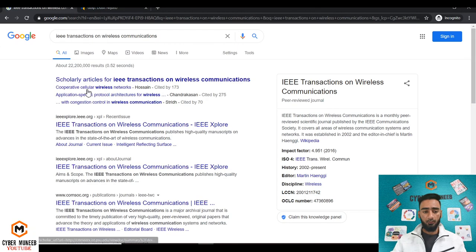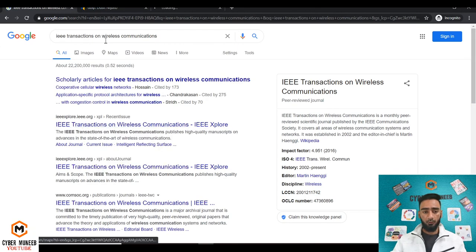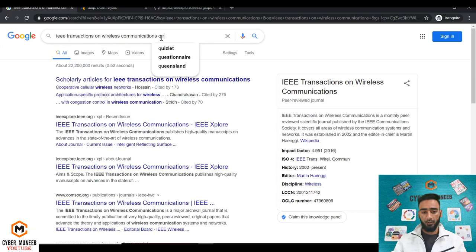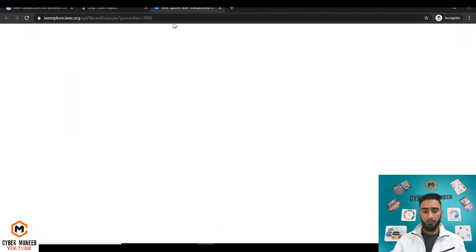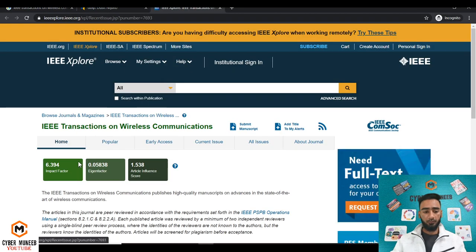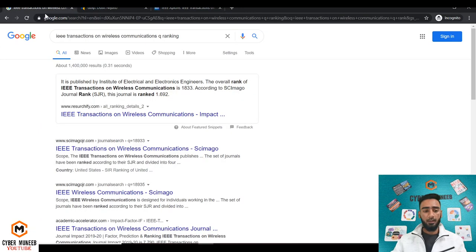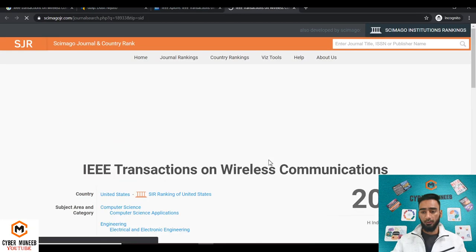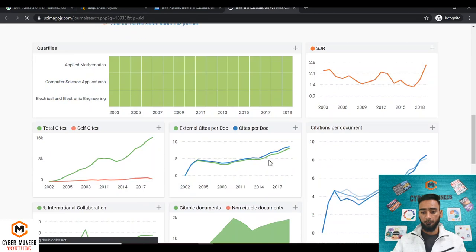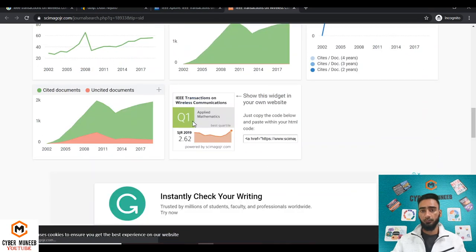I'll write this name and I'll open it up. In the meantime, I'll also write Q ranking. So IEEE Transactions on Wireless Communications has 6.3 impact factor, that is pretty good impact factor. And then similarly I'll open the Q ranking for this journal. The Q ranking is Q1 ranked, so it is one of the top ranked transactions of IEEE for communication.